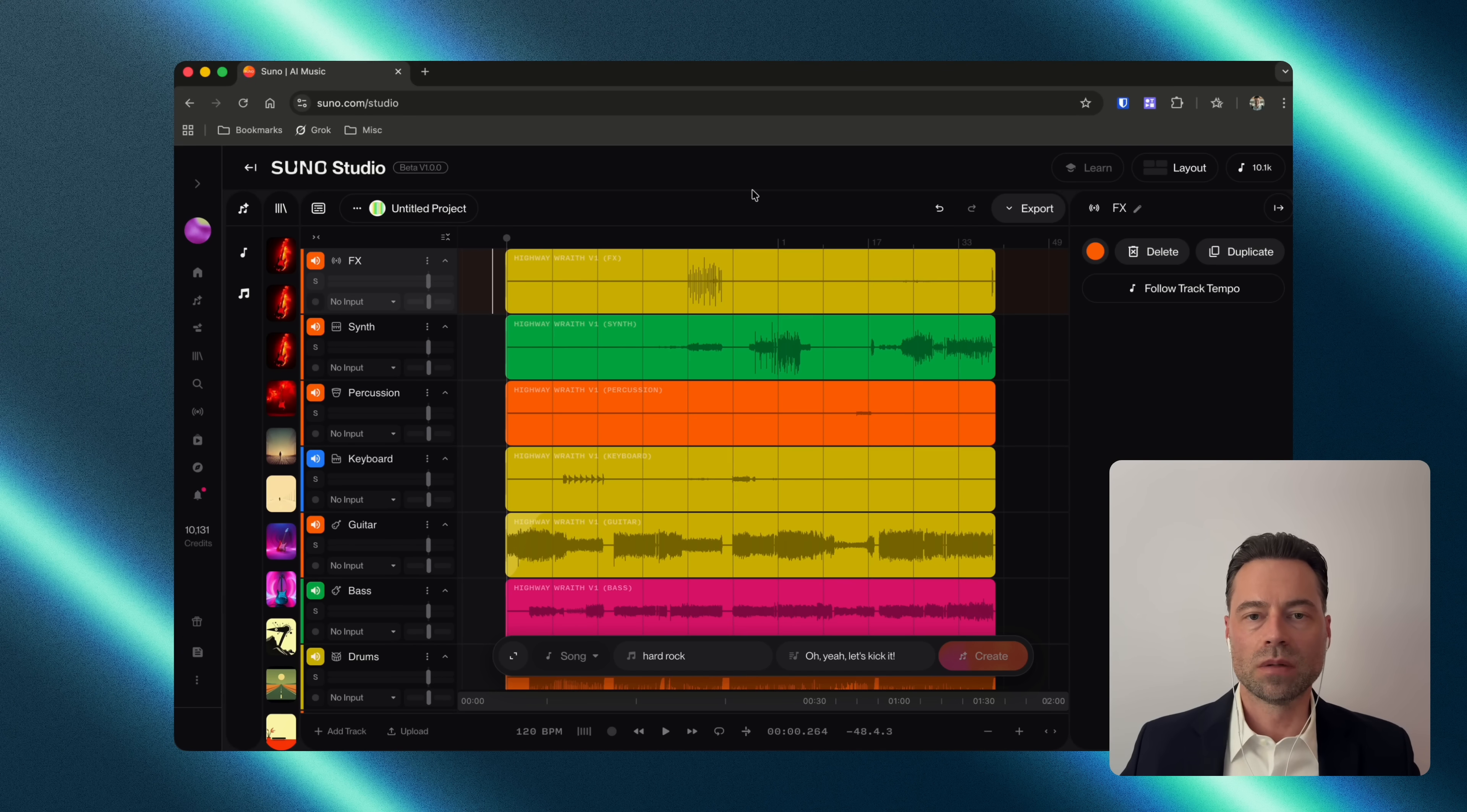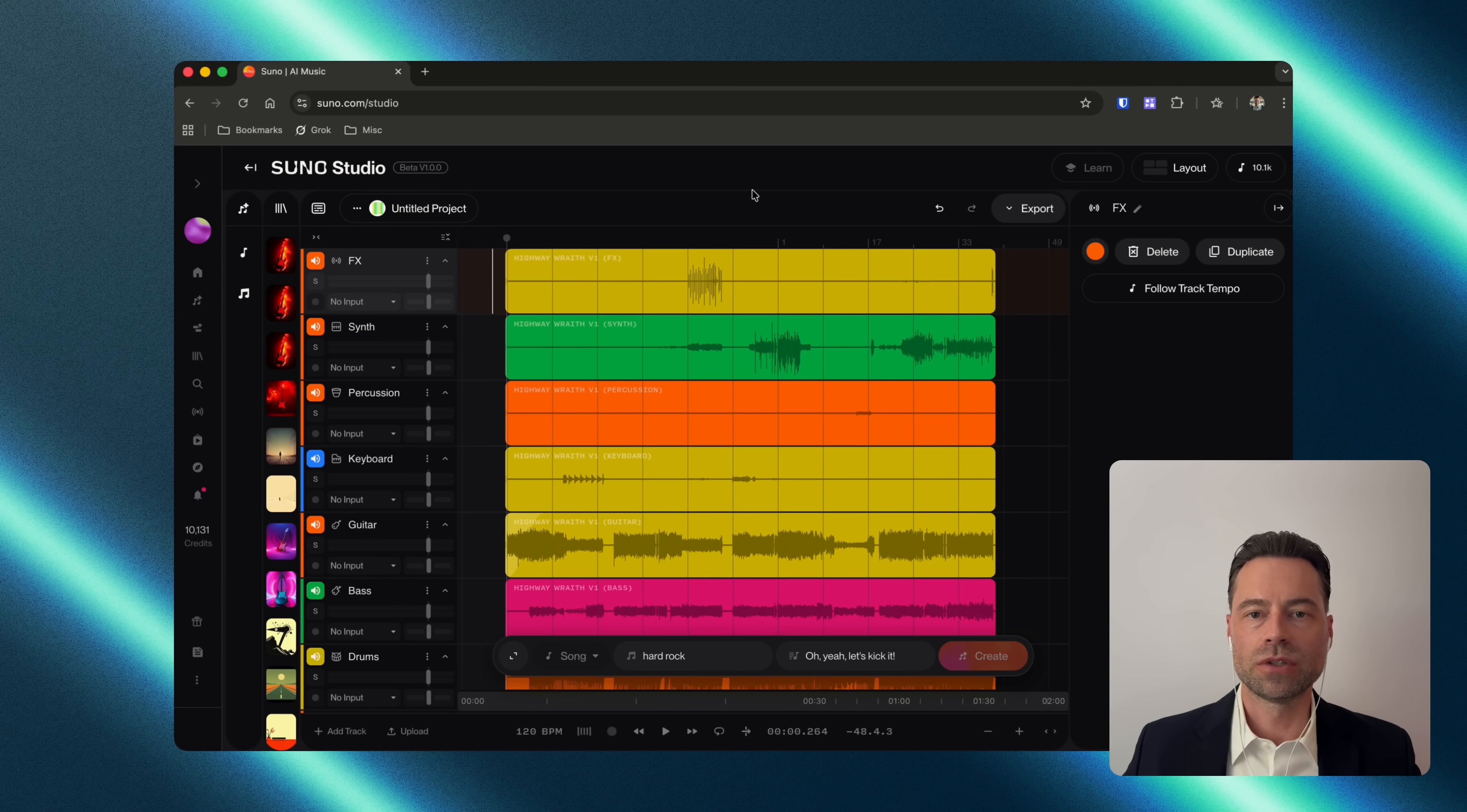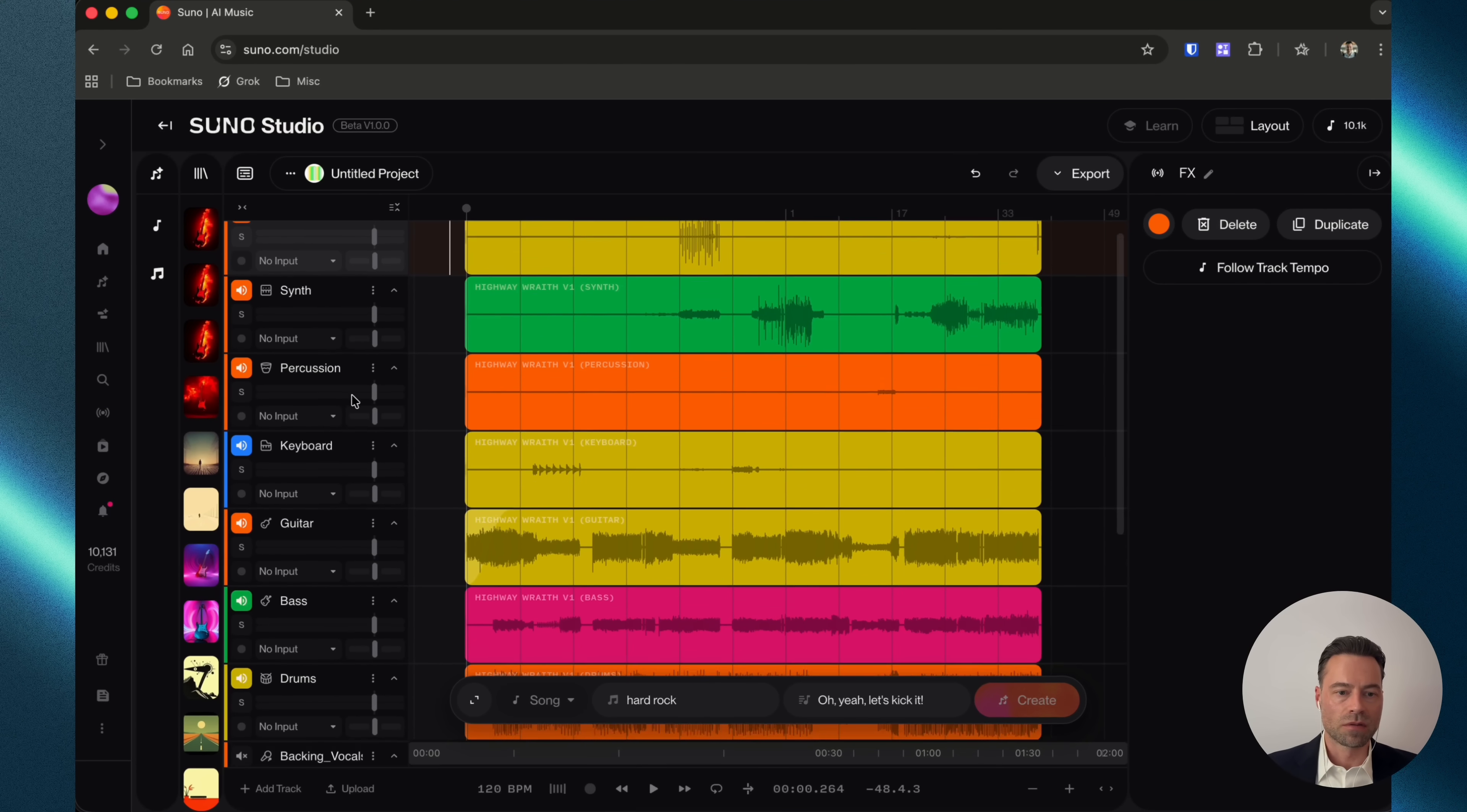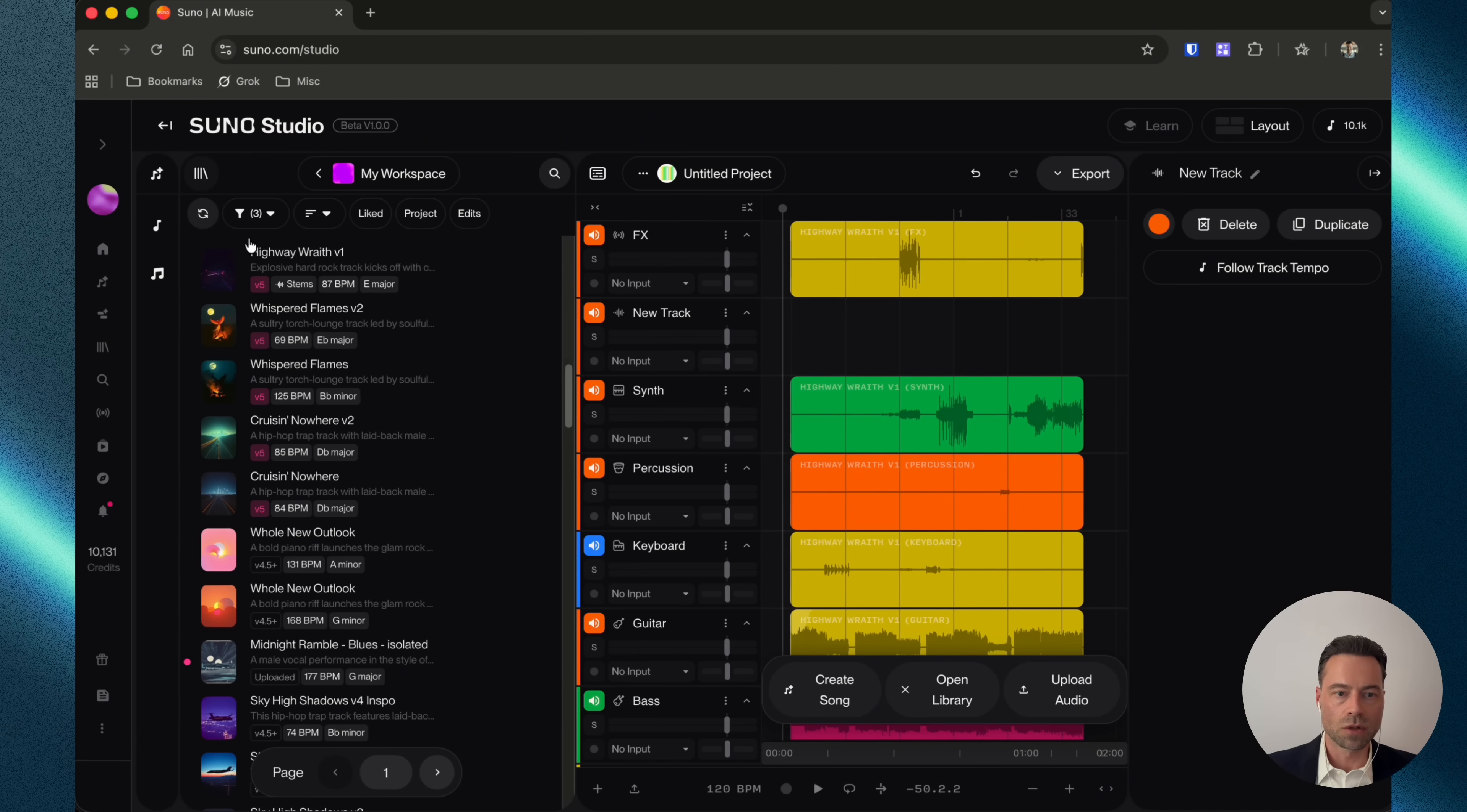One neat trick is you can pull existing sounds from other Suno songs that you've already created. For example, let's say we wanted to switch out this guitar riff. Let's open up the library.